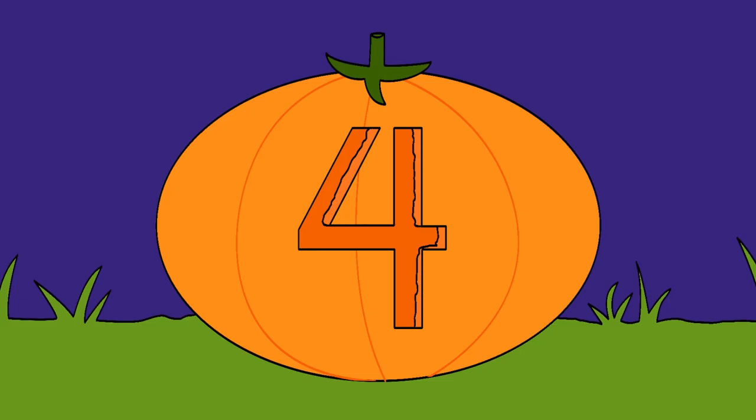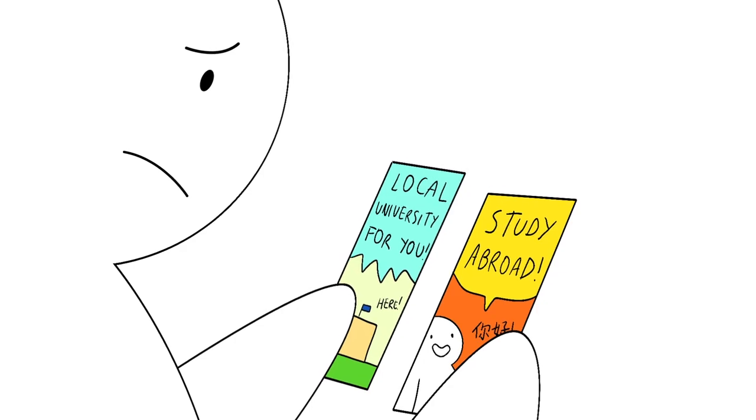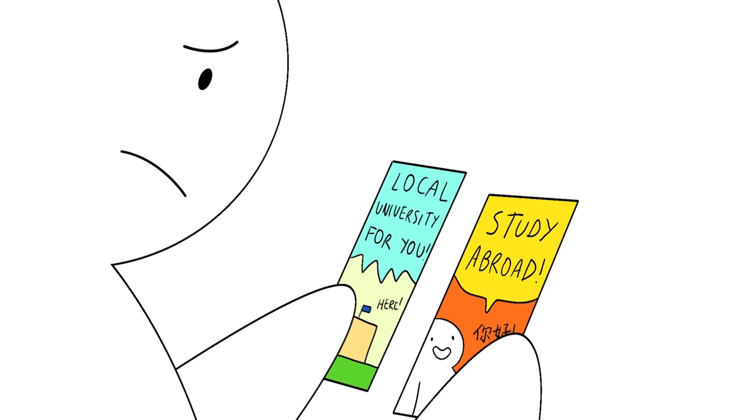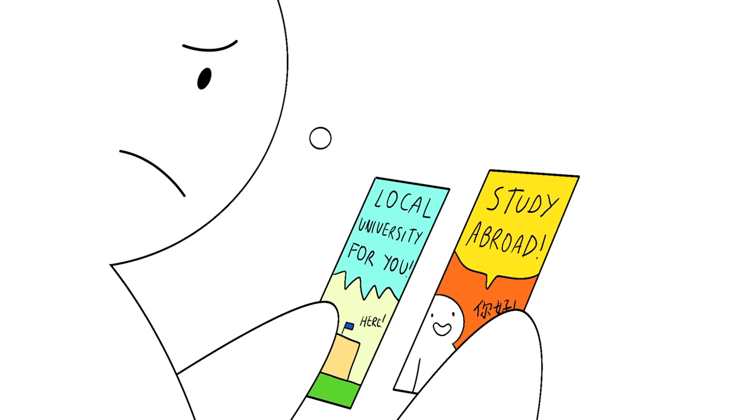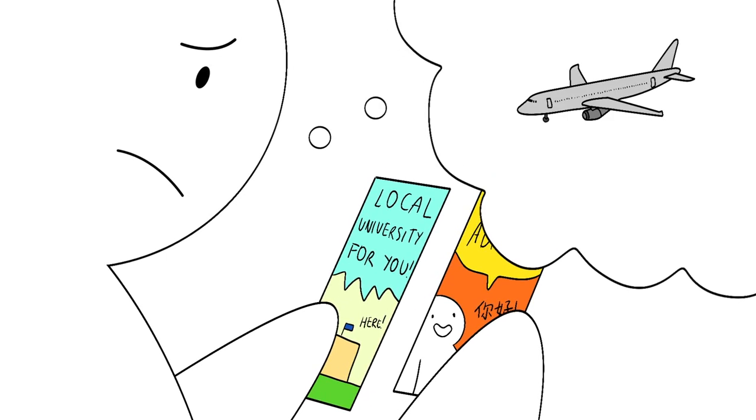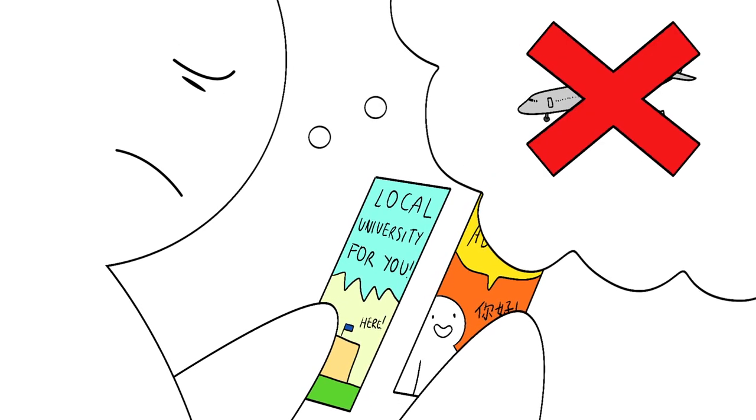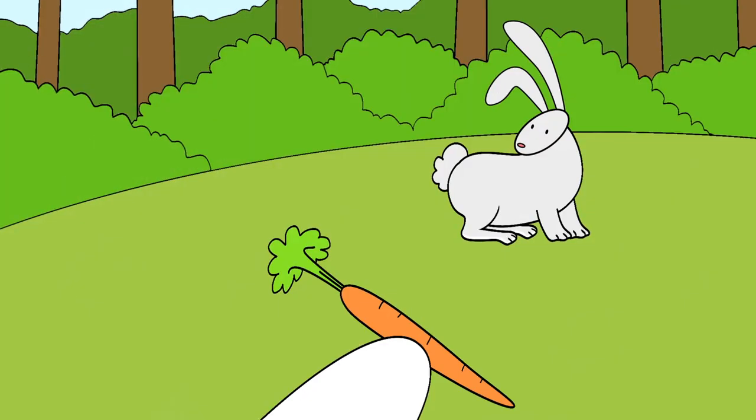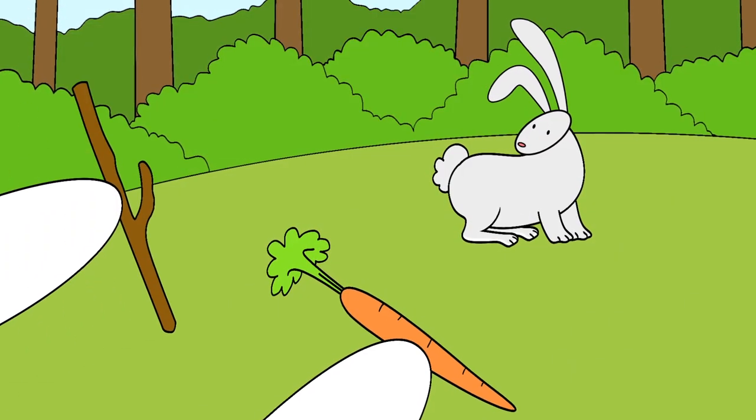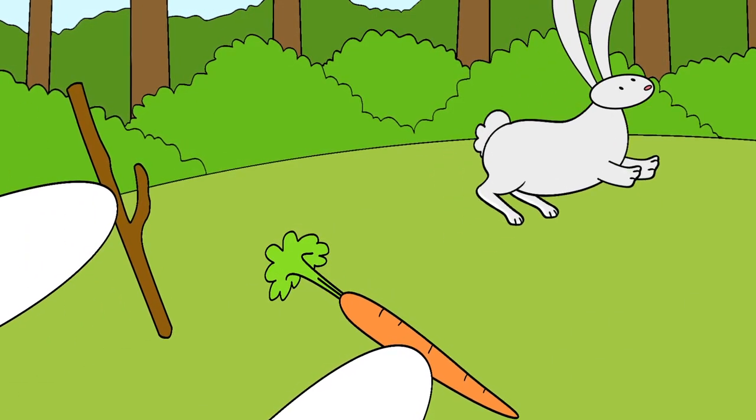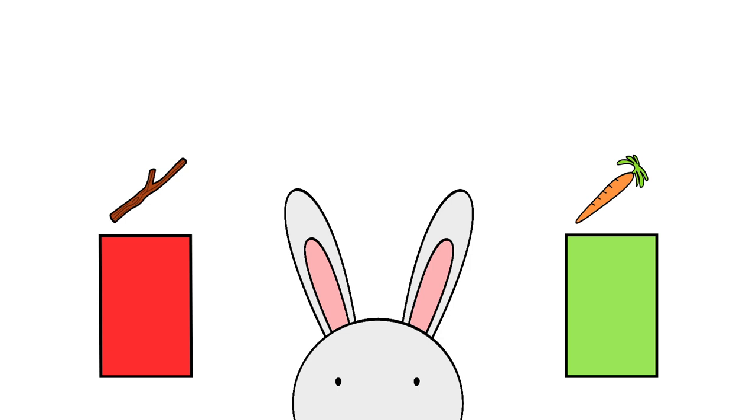Fear guides decisions. Do you ever catch yourself going for the safe choice? Everyone does. Fear stops us from doing things we may want to do. And funnily enough, it also guides us into doing things we don't want to do.